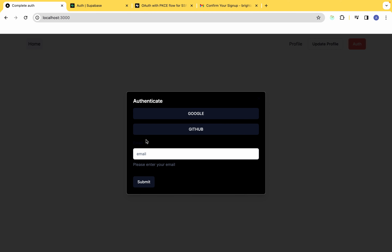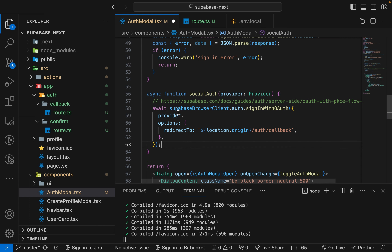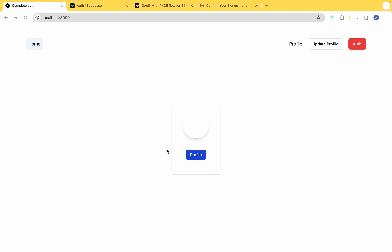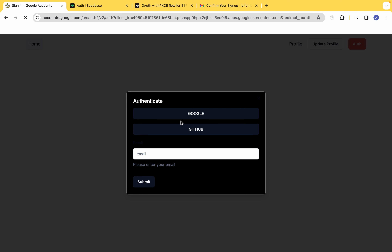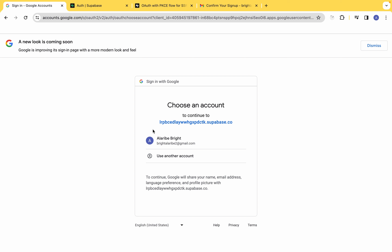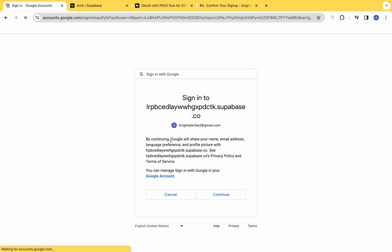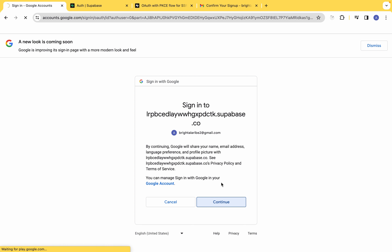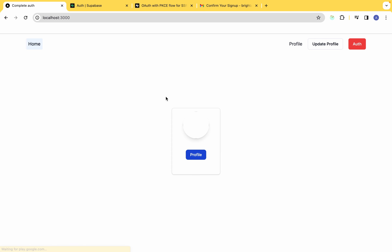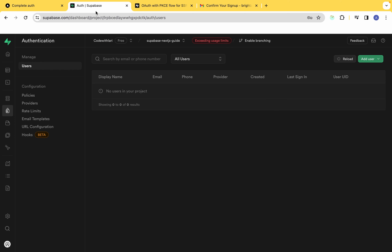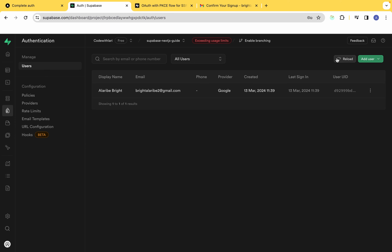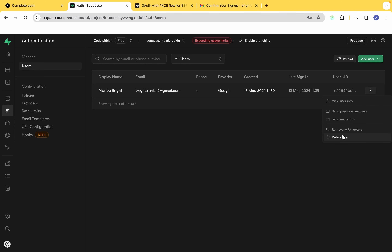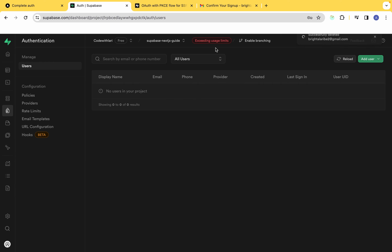Reload the page, click Auth, then click Google. You'll be redirected to the Google sign-in prompt. Choose your email, click continue, and if everything is set up correctly, come back to Supabase — click the reload icon in the Authentication section and you'll see the new user with their display name, email, and provider. Google authentication is working.